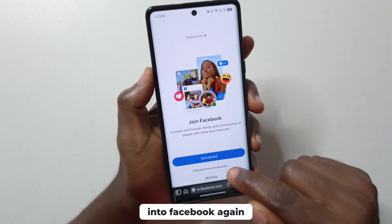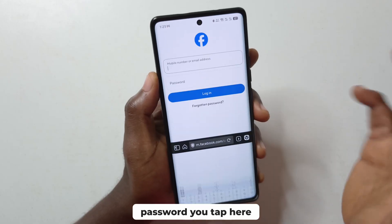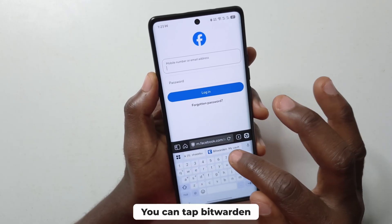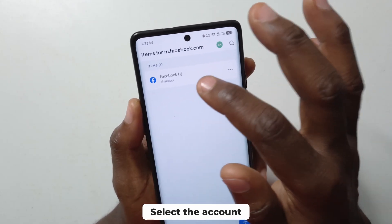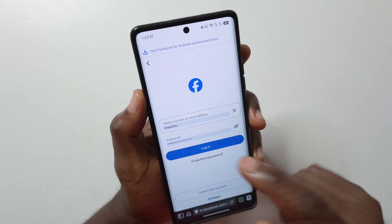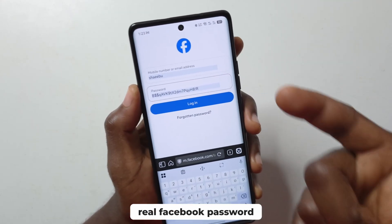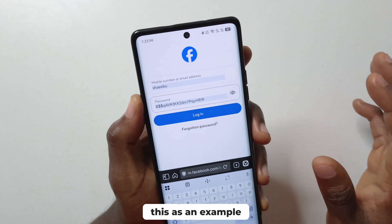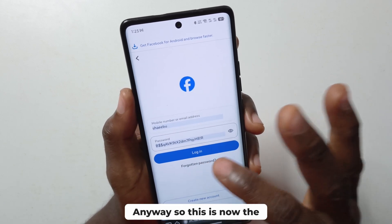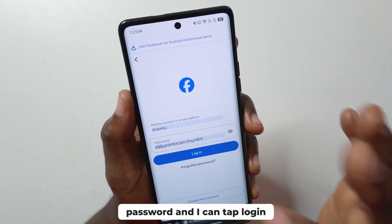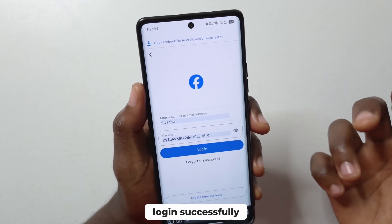Whenever you want to log into Facebook again and it asks for your password, tap the field, then tap Bitwarden, and select the account — this is Facebook 1 — and you can see it has updated the password. This is not my real Facebook password, I'm just using this as an example, so please don't try to hack me. Anyway, this is now the password and I can tap login, and if it's the correct password I'll log in successfully.